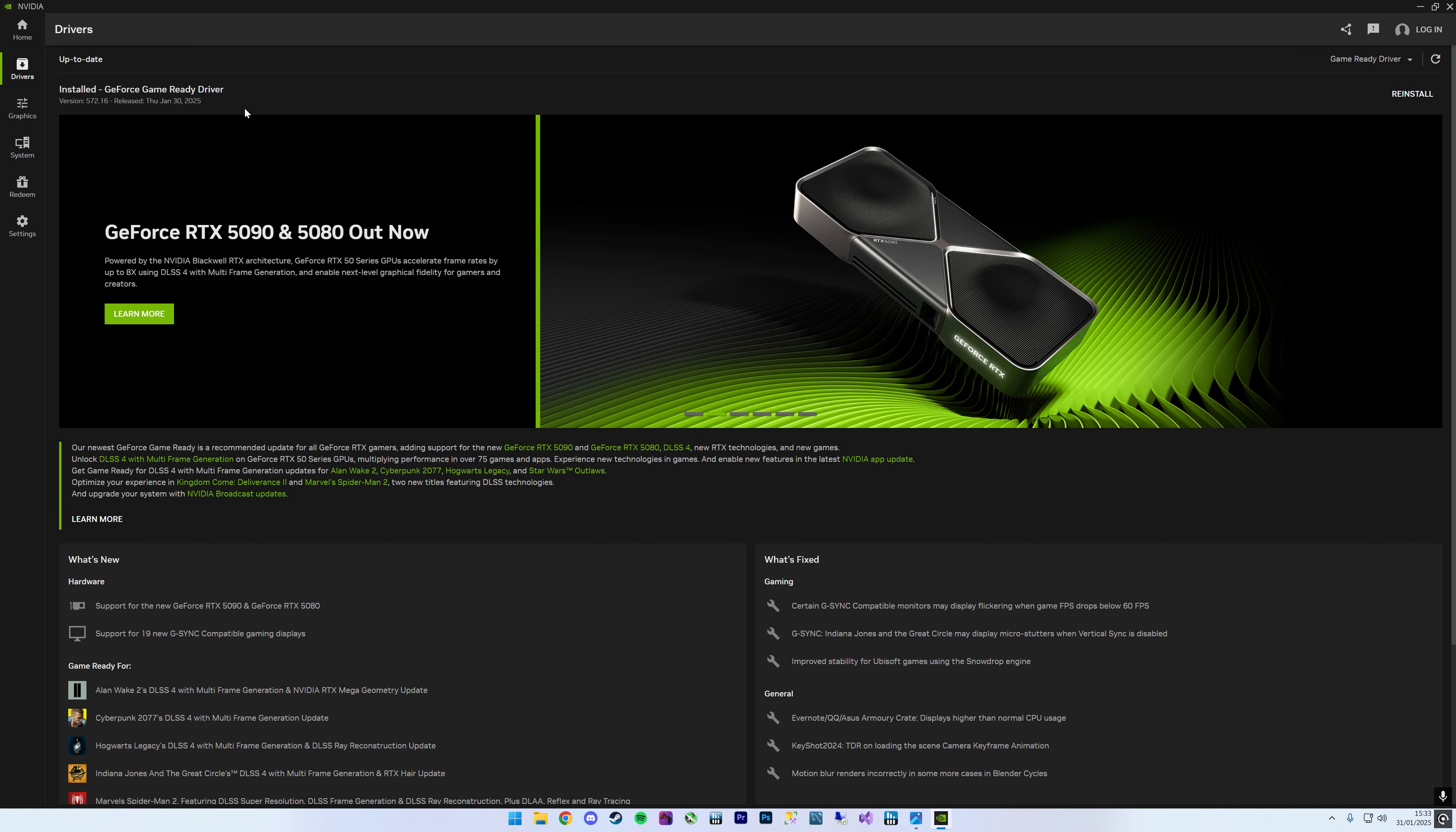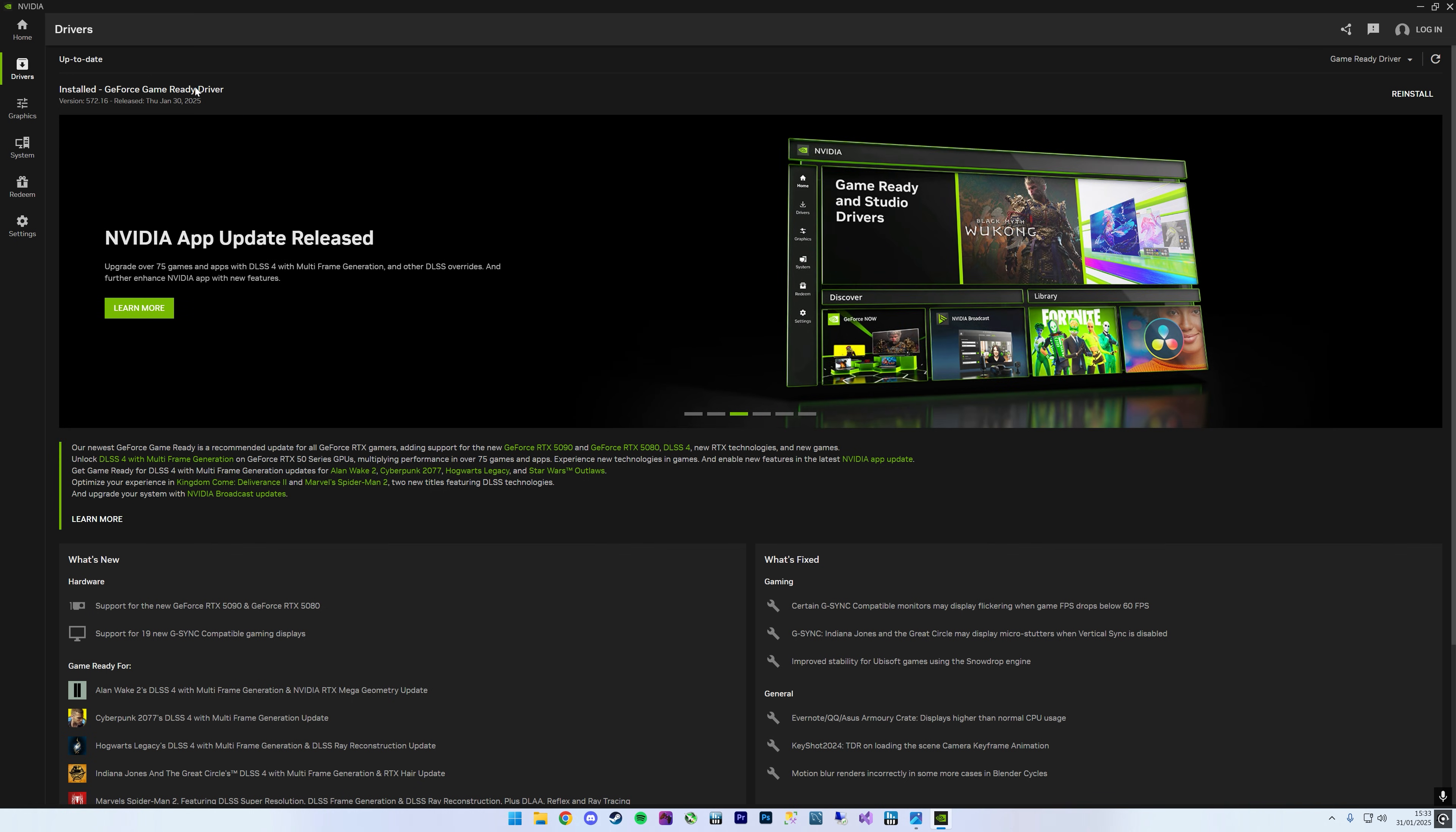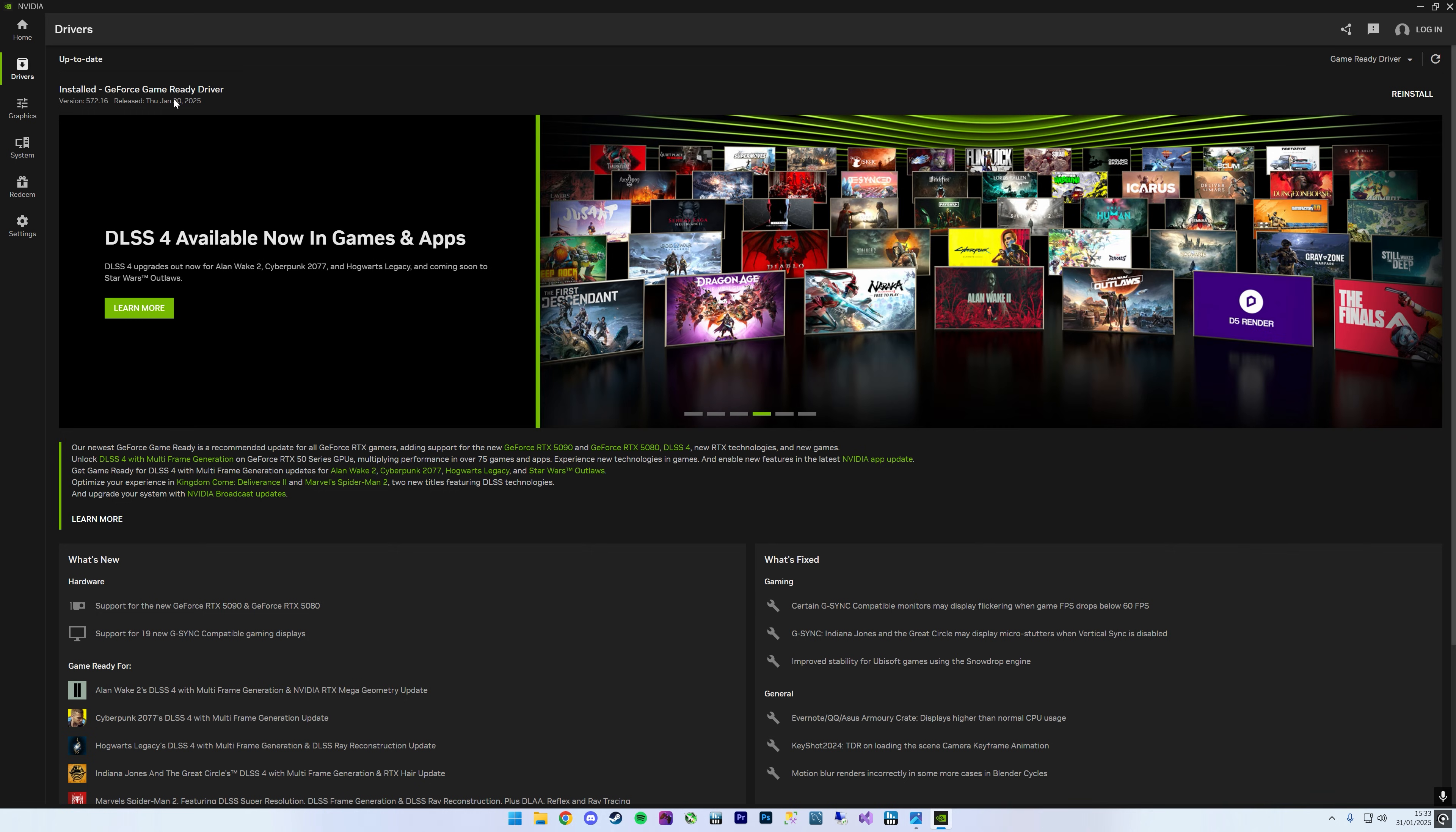In this video, I'm going to show you how to force DLSS 4 in the NVIDIA app. So it means once you boot a game, it'll be using the new DLSS 4 model instead of the old one.